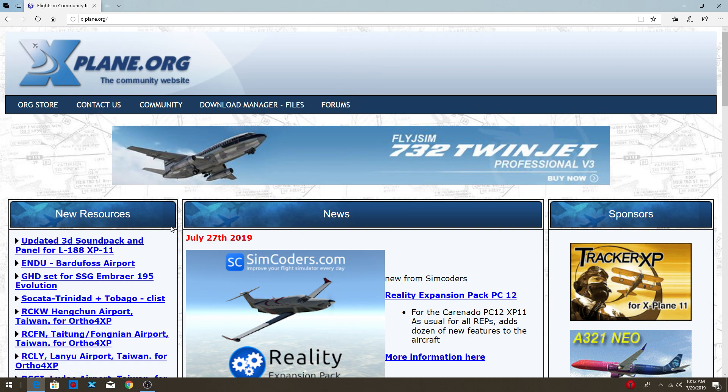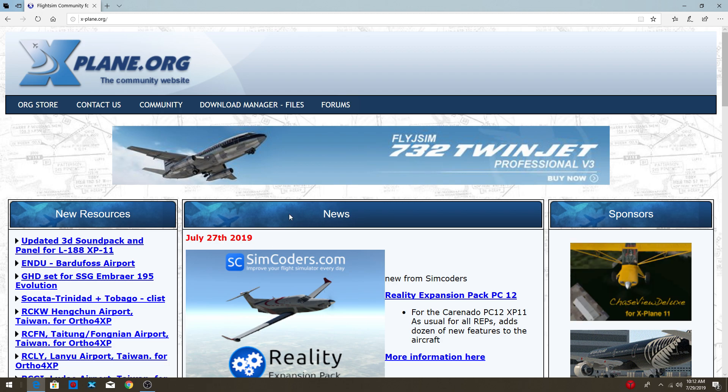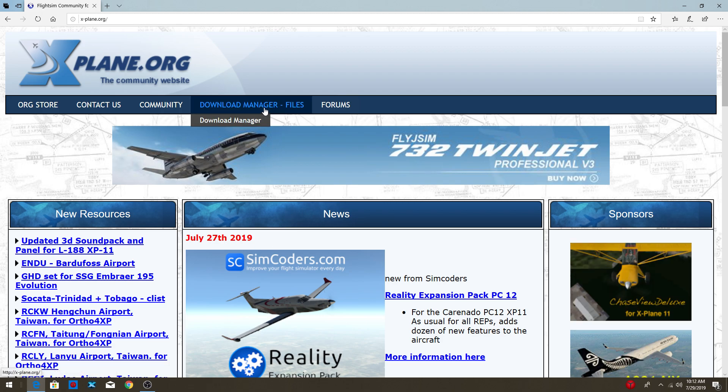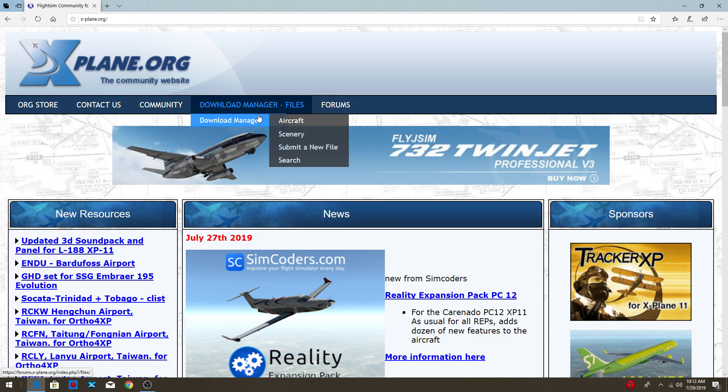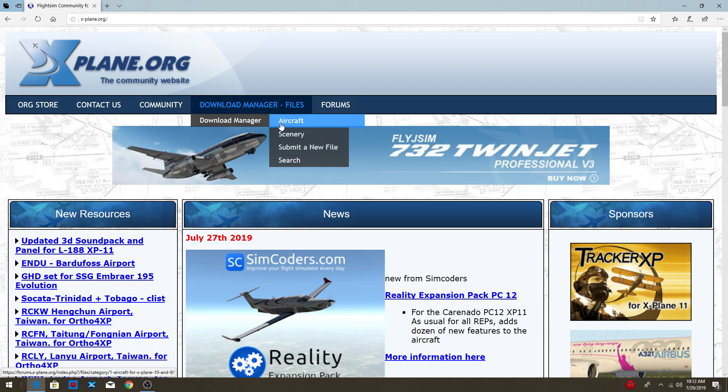So here is X-Plane.org's page. The first thing you're going to want to do is go to download manager and files, download manager, and then go to search.